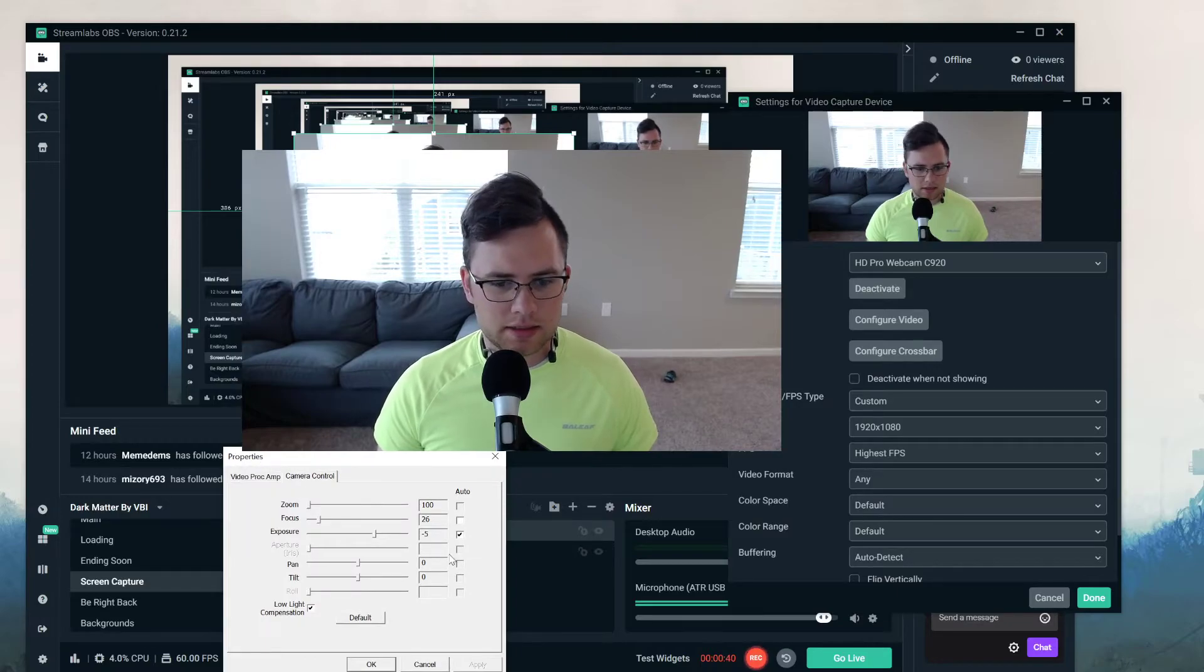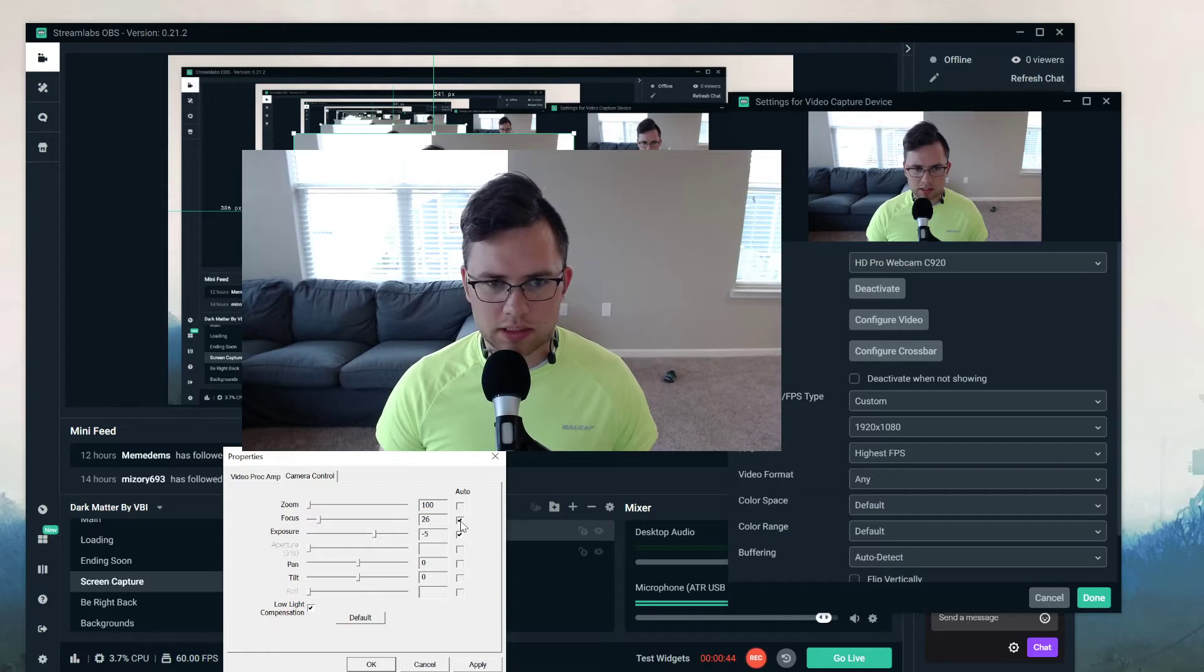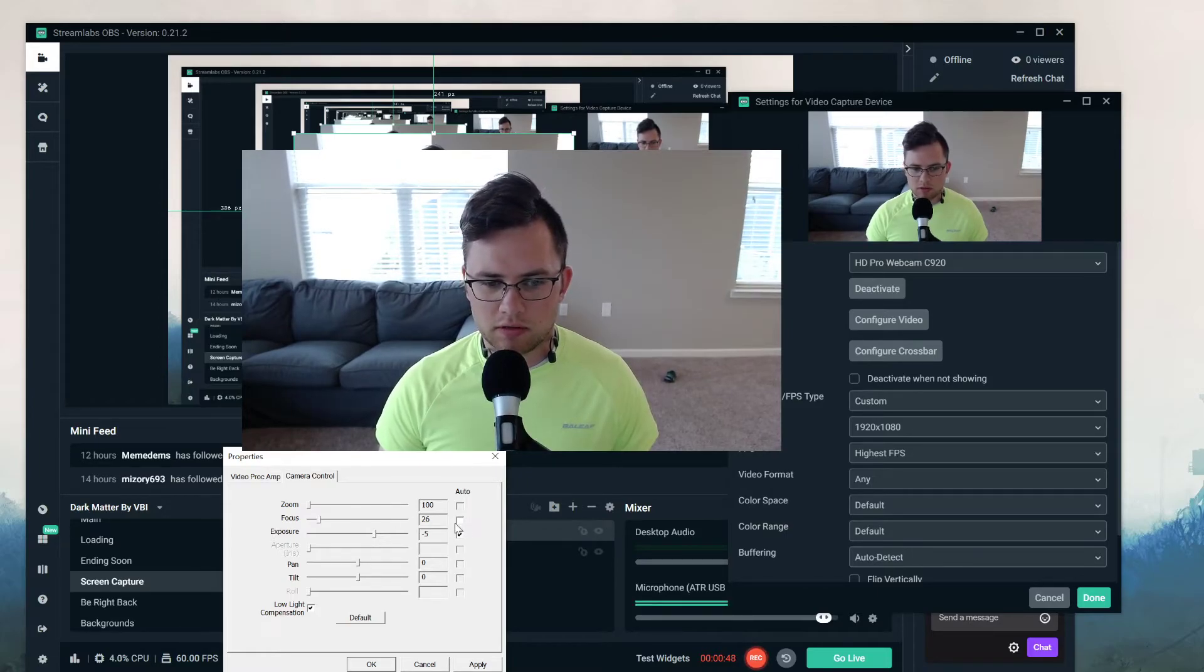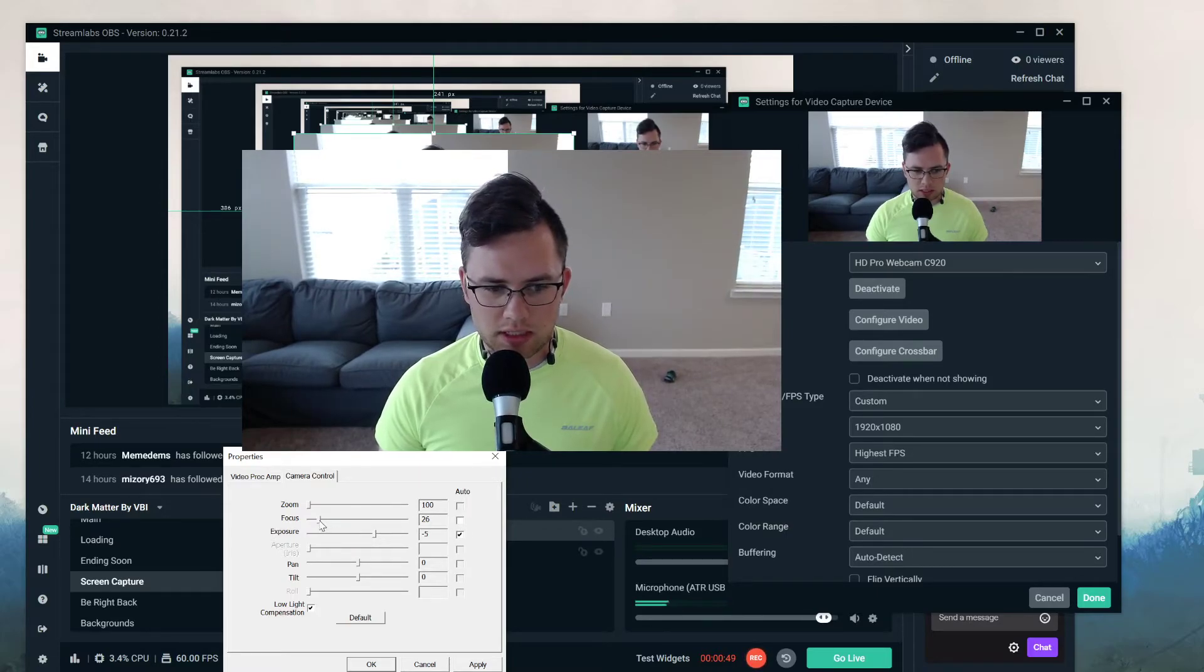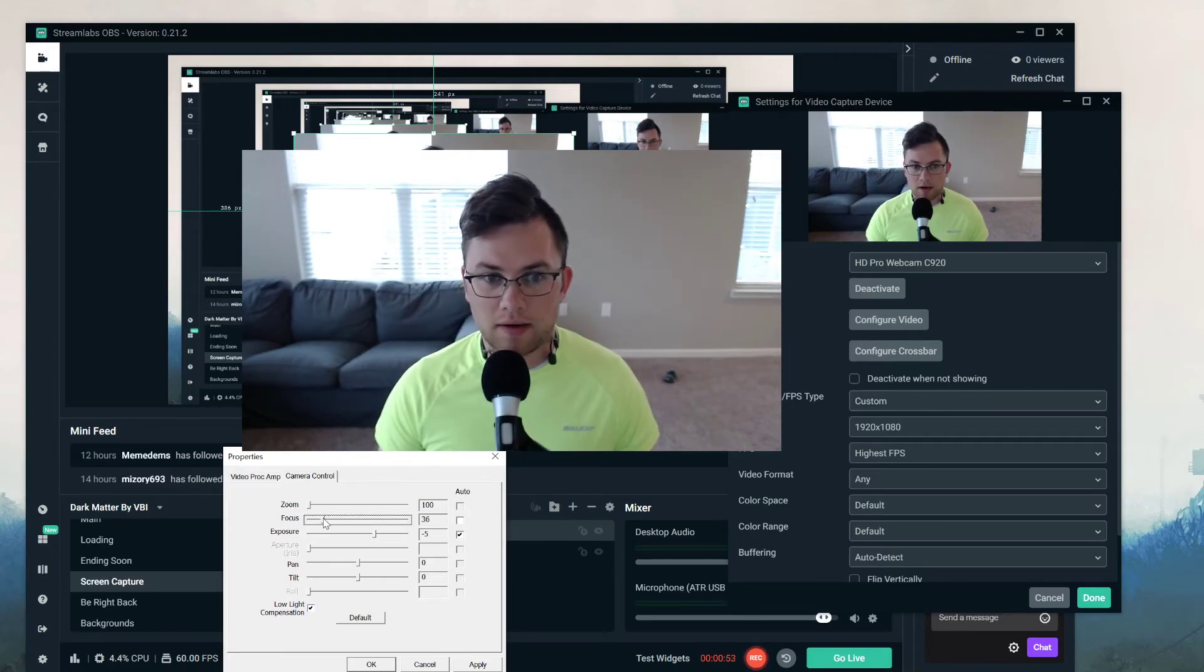Normally autofocus is auto-selected, but if it's having issues, uncheck that and you can adjust your focus however you need to.